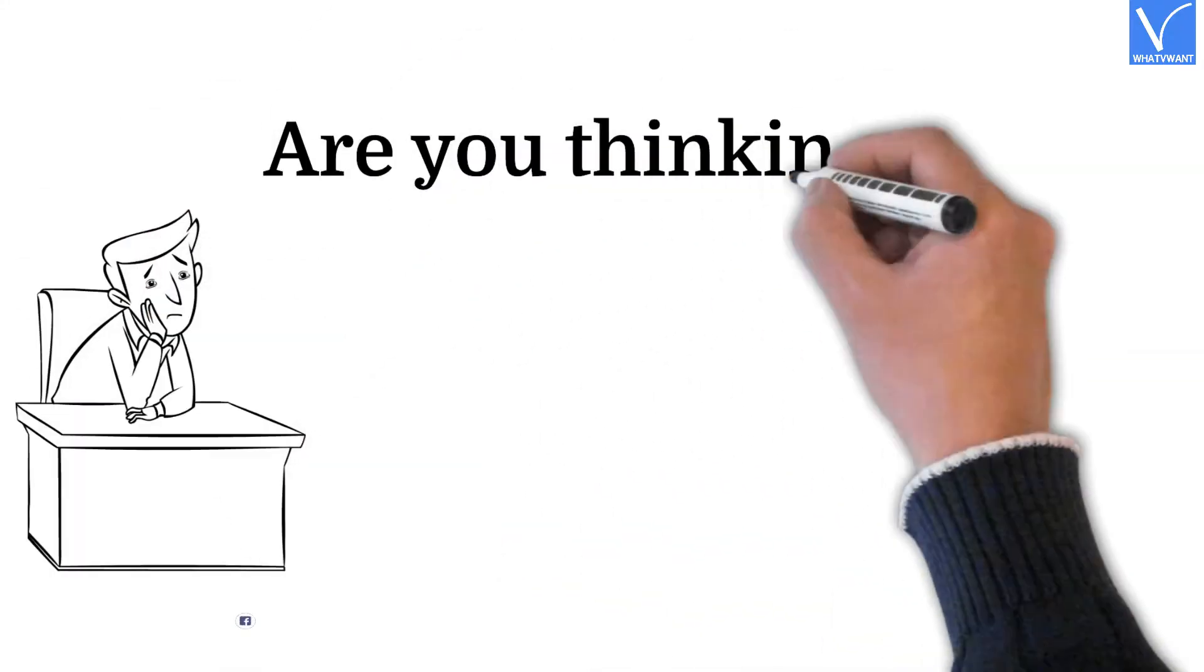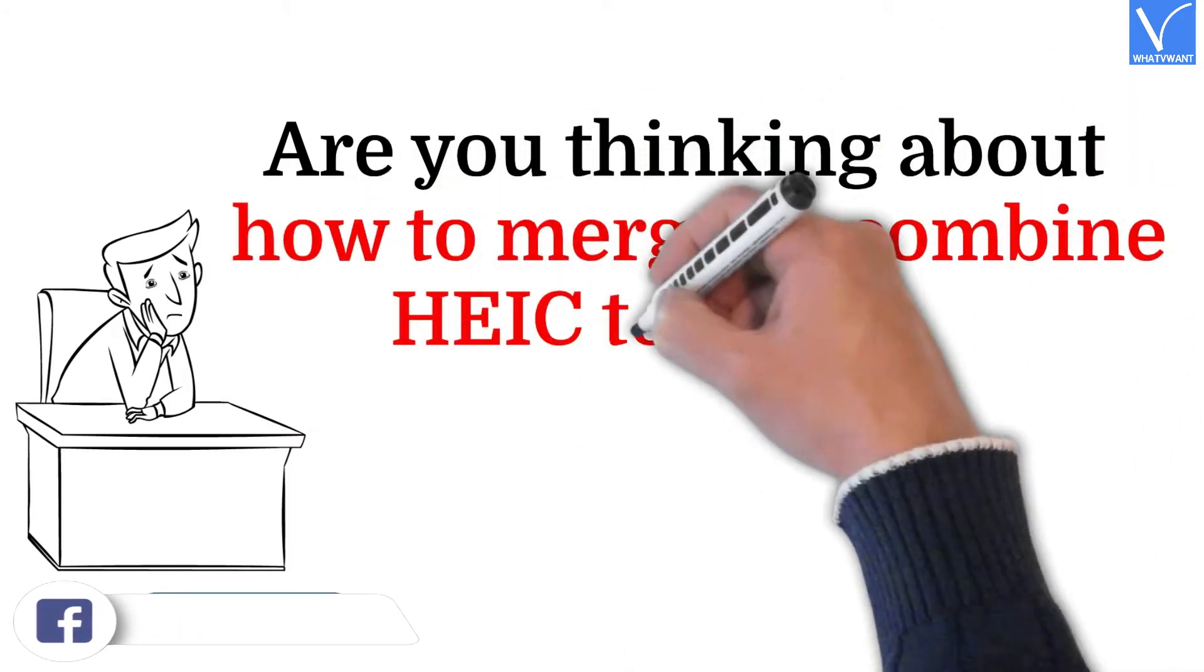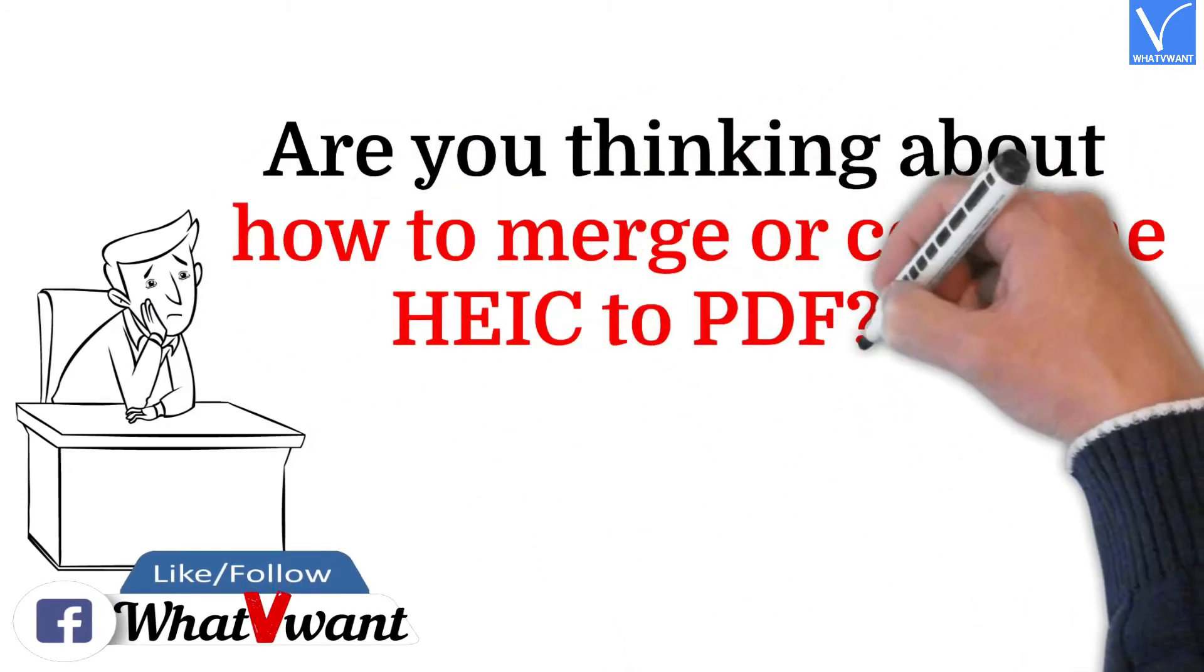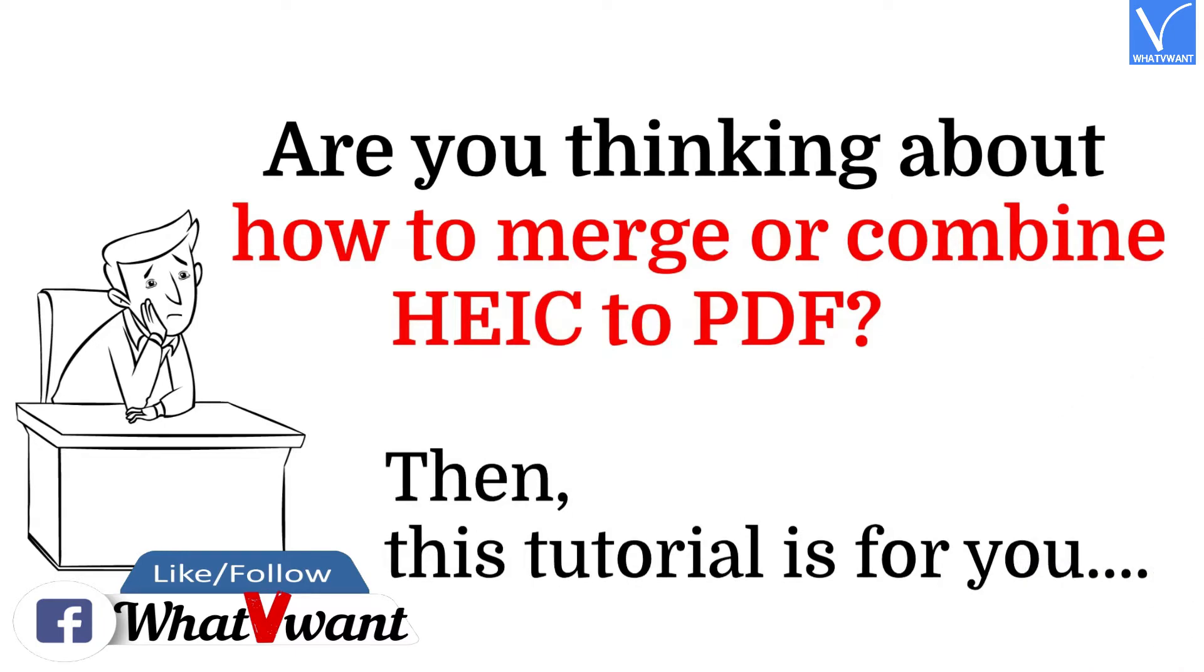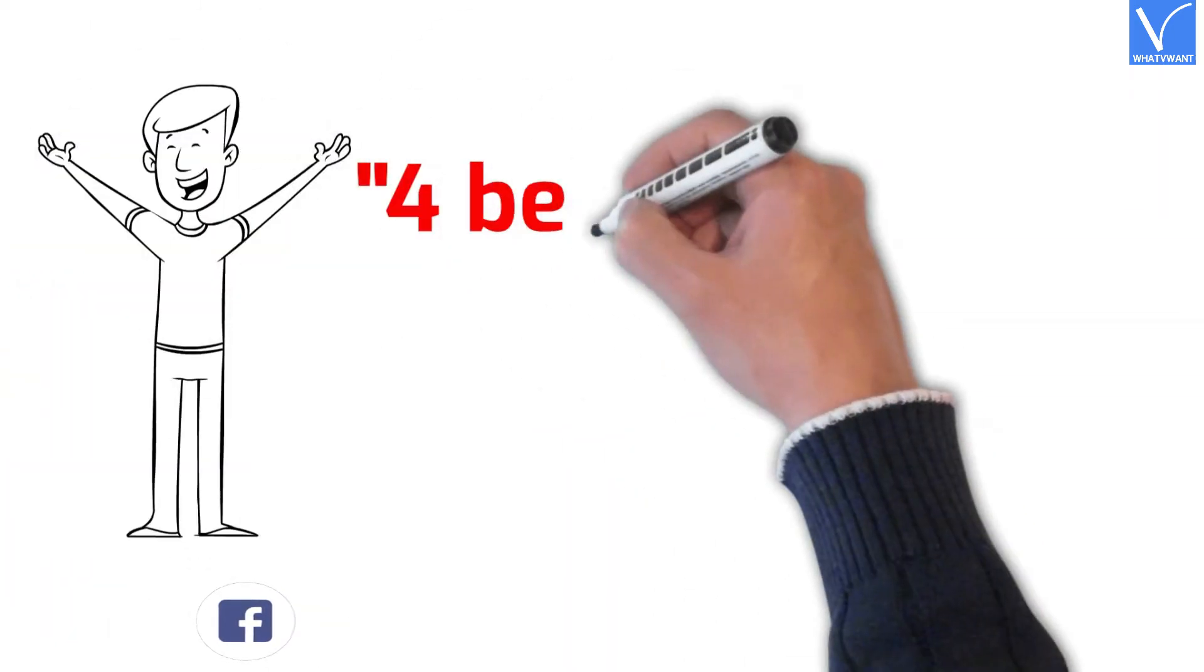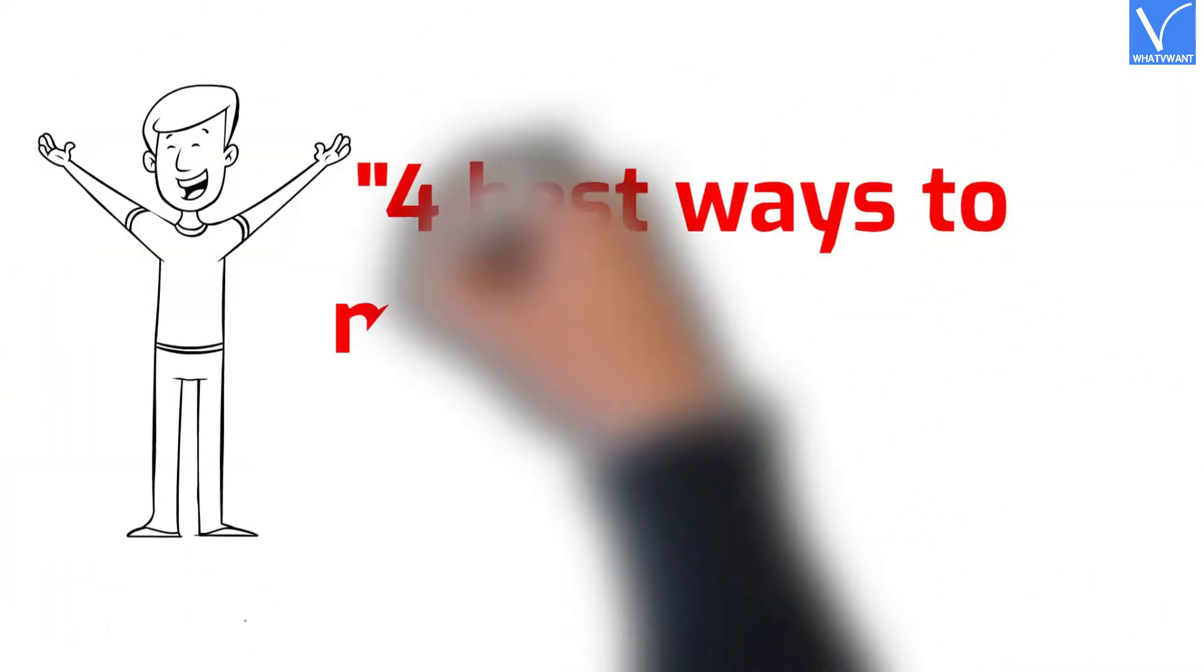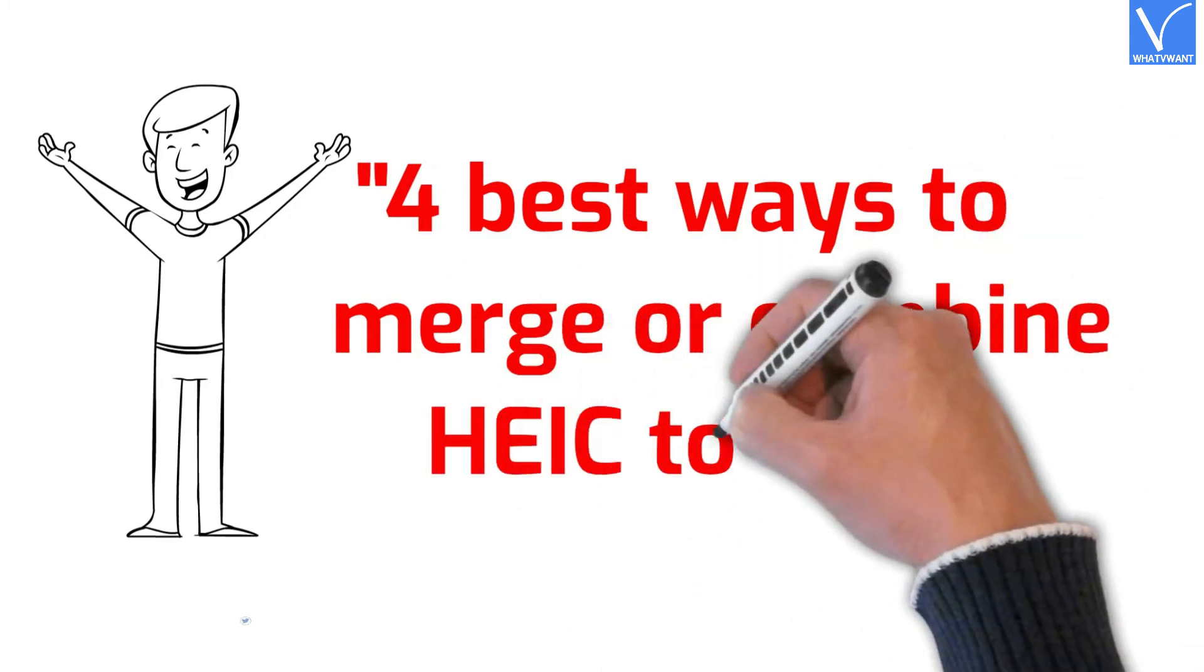Are you thinking about how to merge or combine HEIC to PDF? Then, this tutorial is for you. In this tutorial, I am going to show you 4 best ways to merge or combine HEIC to PDF.